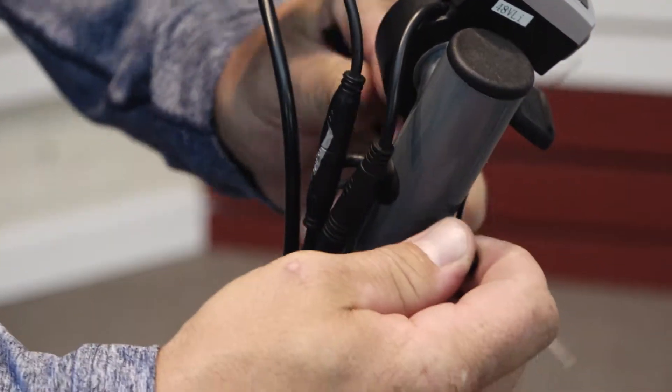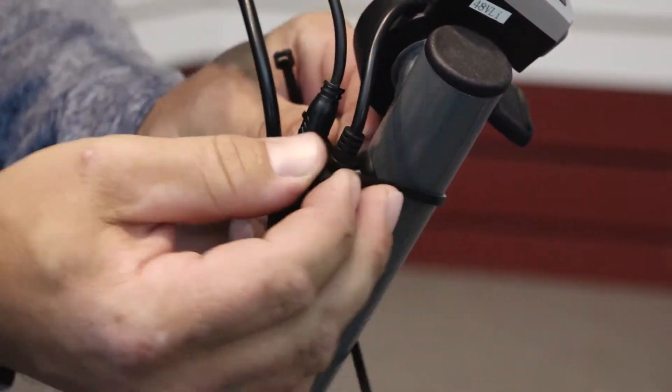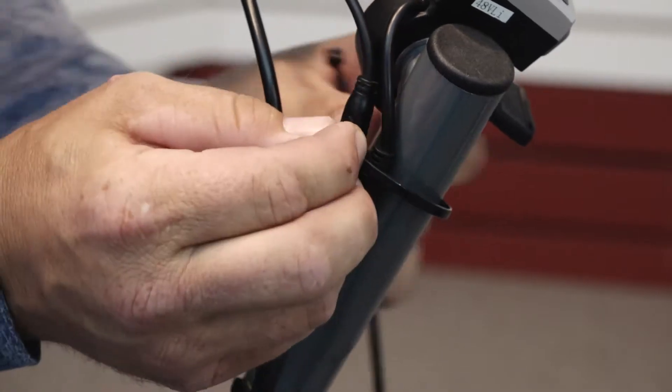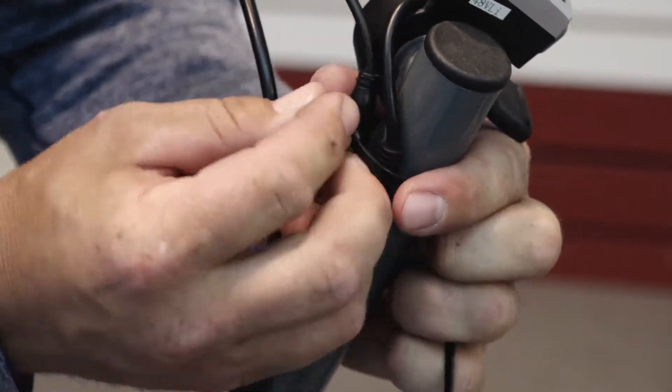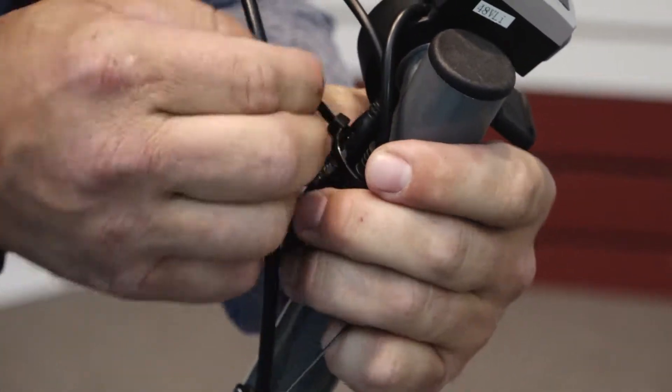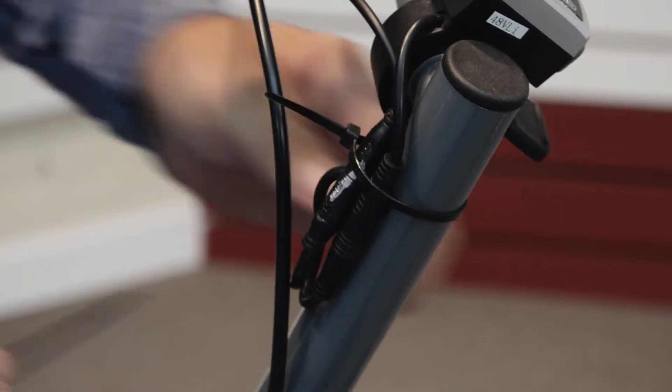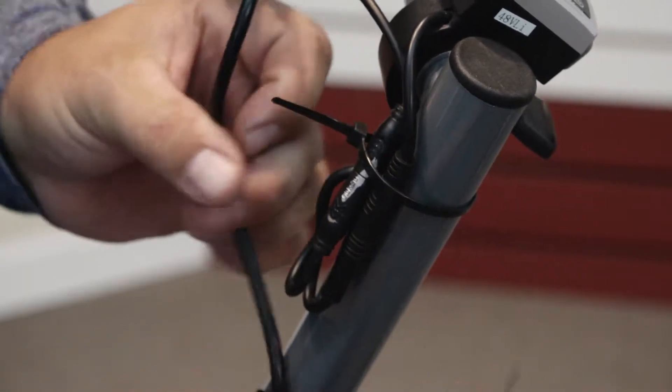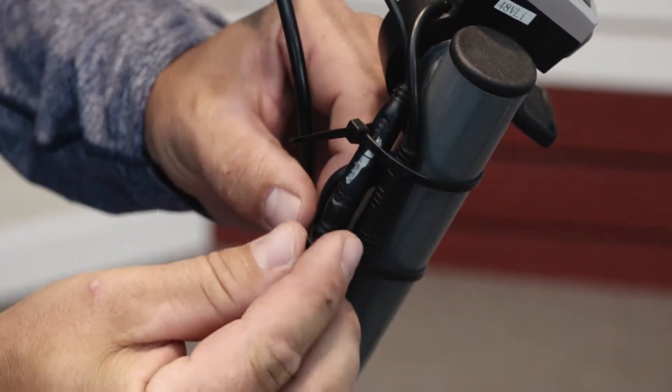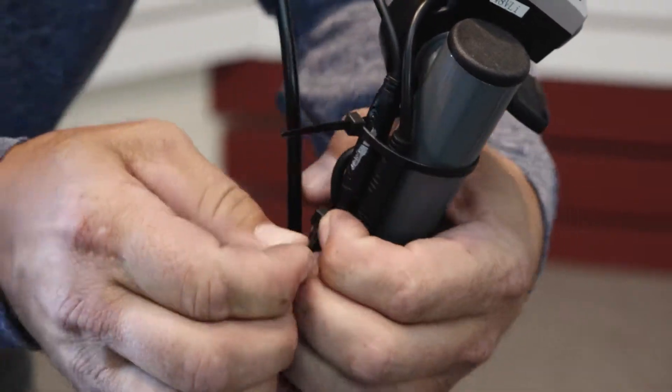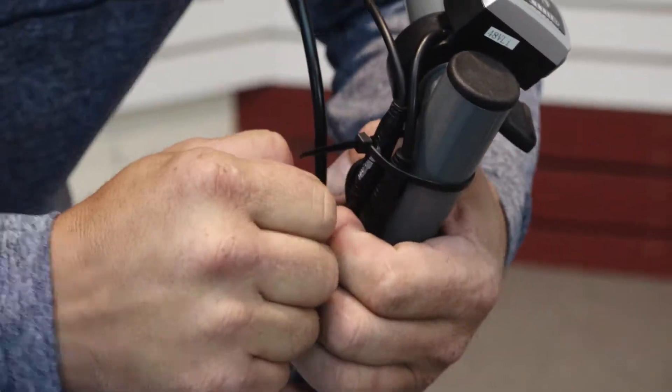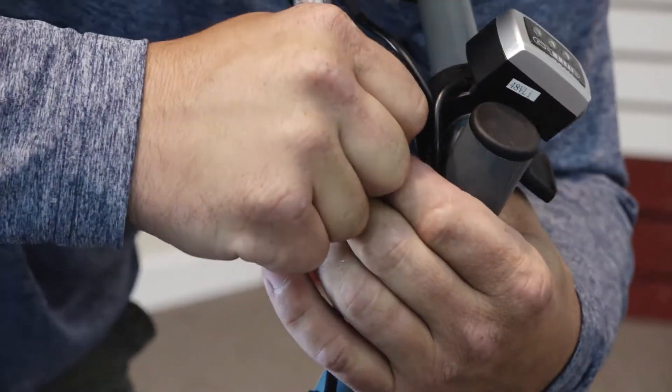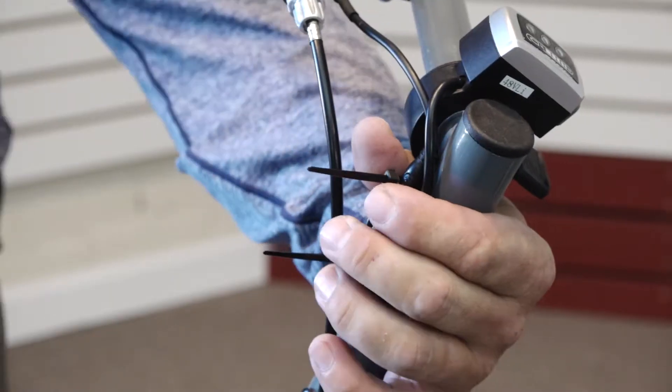Run one zip tie without catching the brake cable around the top, and I just snug it up until I get my second one on. Now you can pull them snug and clip the ends with a pair of cutters.